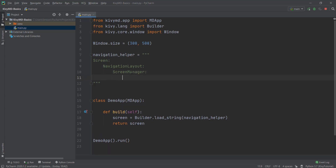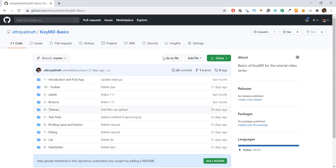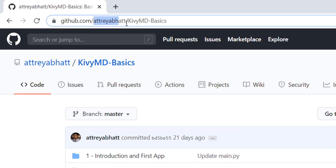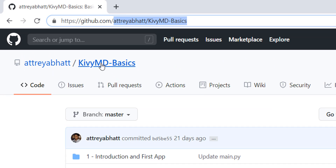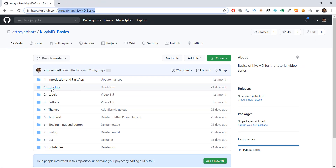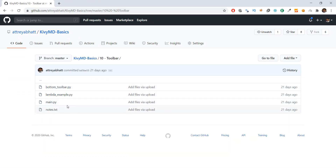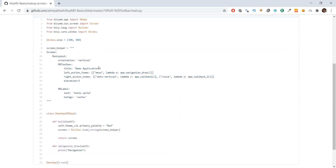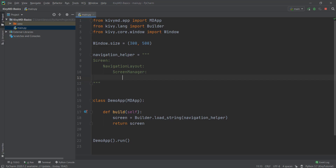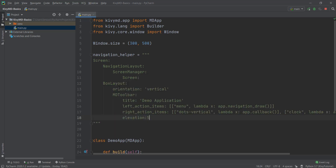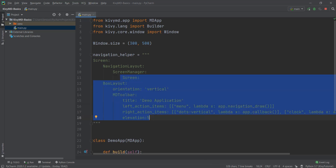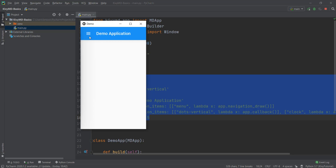I'm going to go to my GitHub — that is AtiyaBhatt KivyMD basics — and go to that repository, then go to the toolbar directory. Inside that, you'll find different examples of a toolbar. Just click on main.py, and this is the code for how we created our toolbar in the last video. So I'm going to copy that Screen code and paste it inside our code.